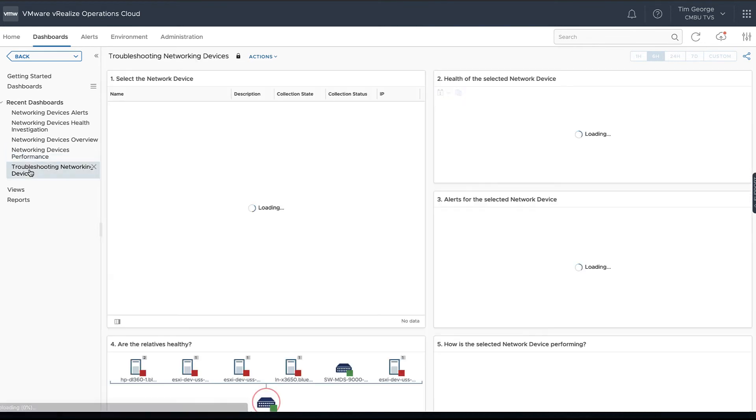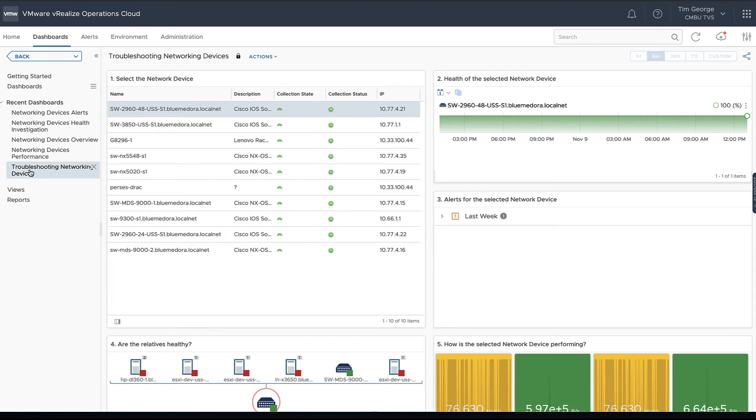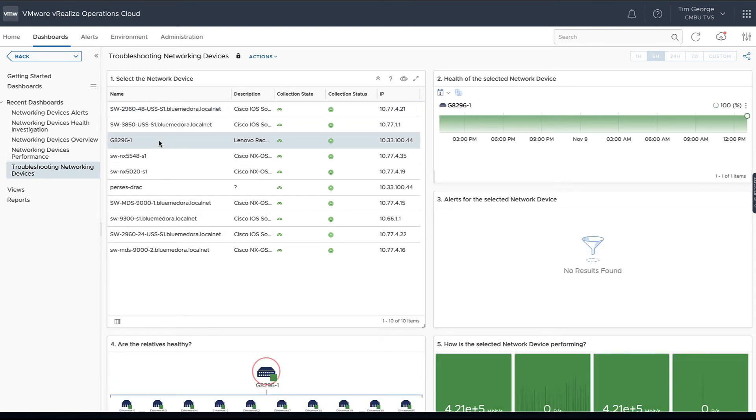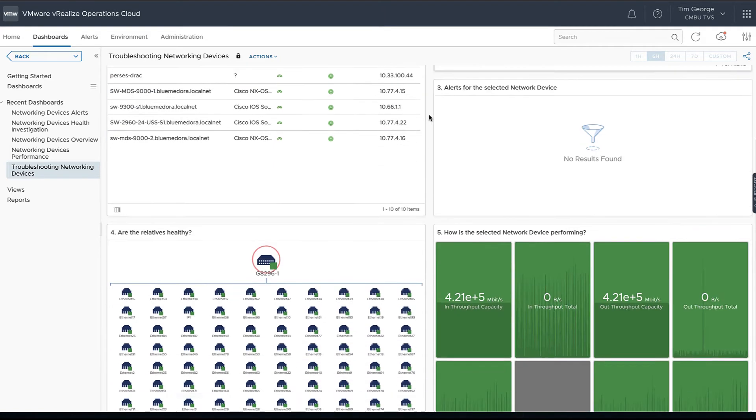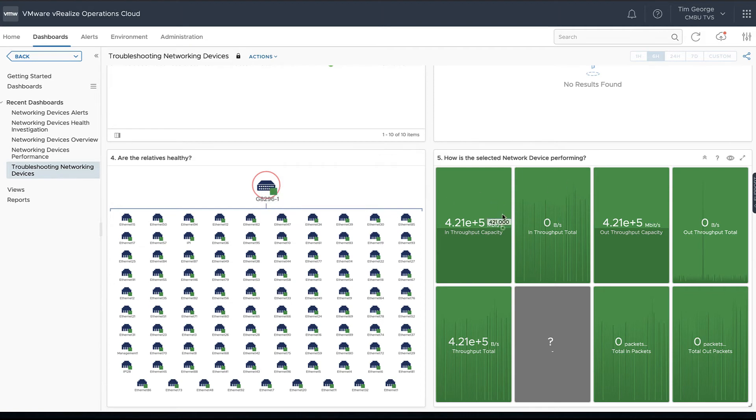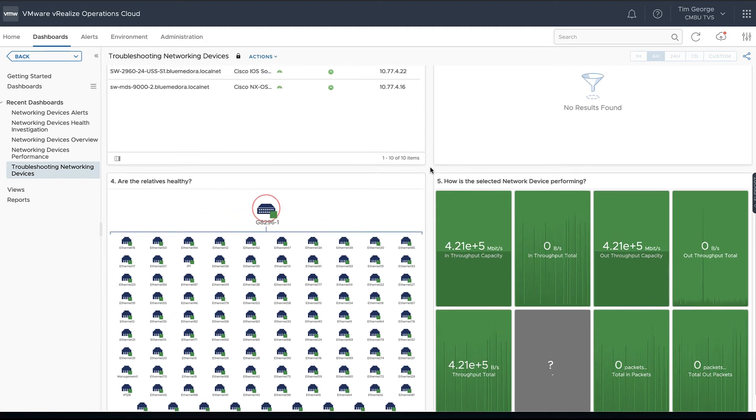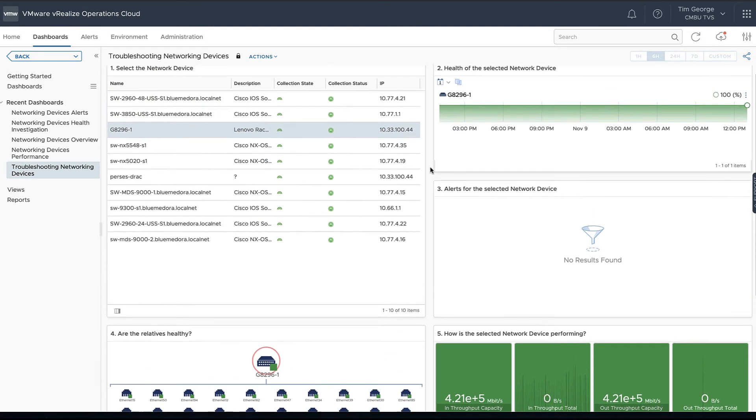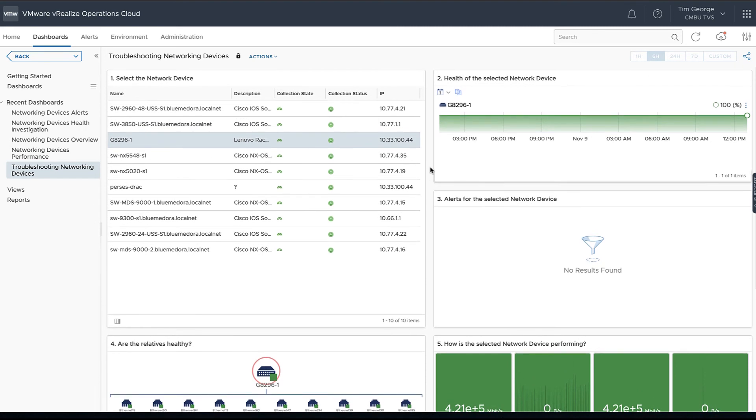The last dashboard we want to look at is the troubleshooting section. We can again select our device. Let's go ahead and maybe look at that Lenovo switch this time. We can look at our Lenovo and then again see all of our various interfaces that are there on that particular device and see a little bit around how it's performing.